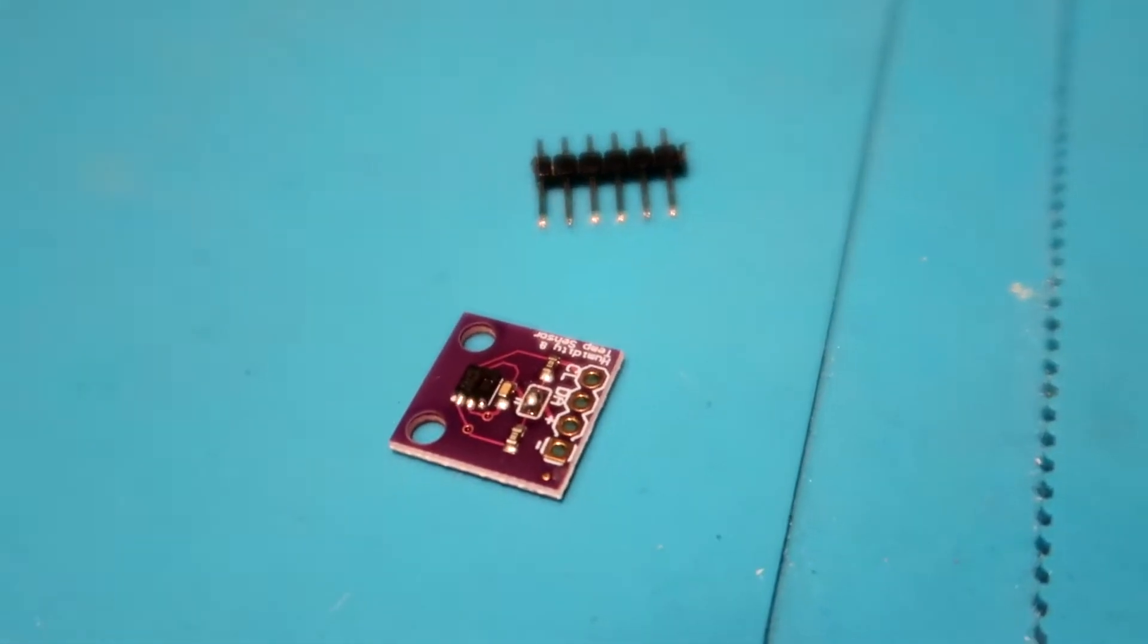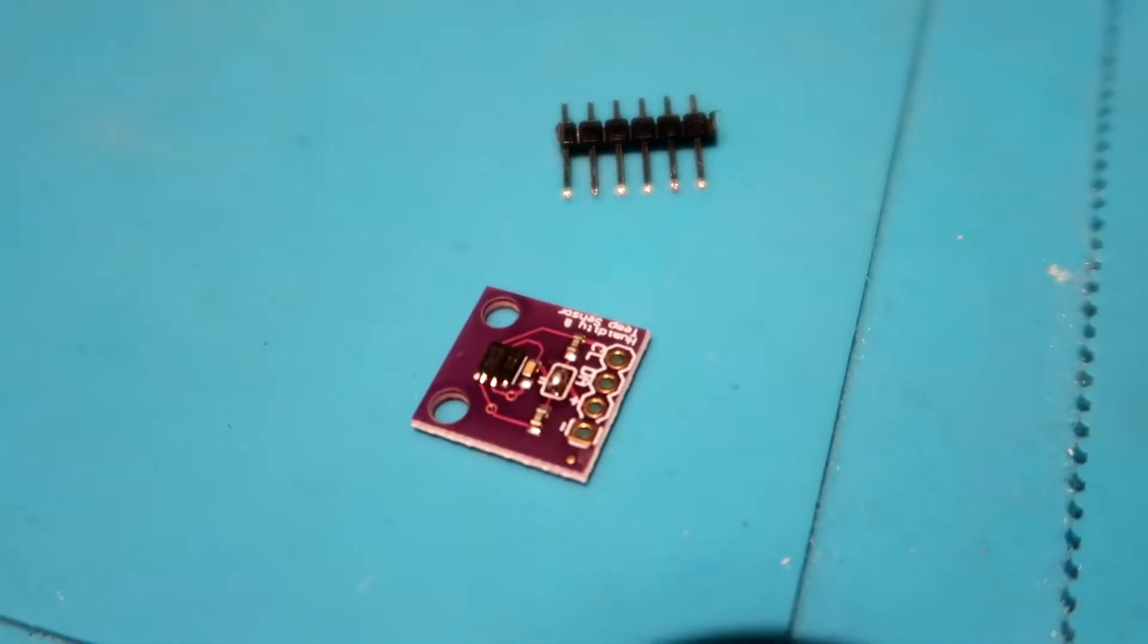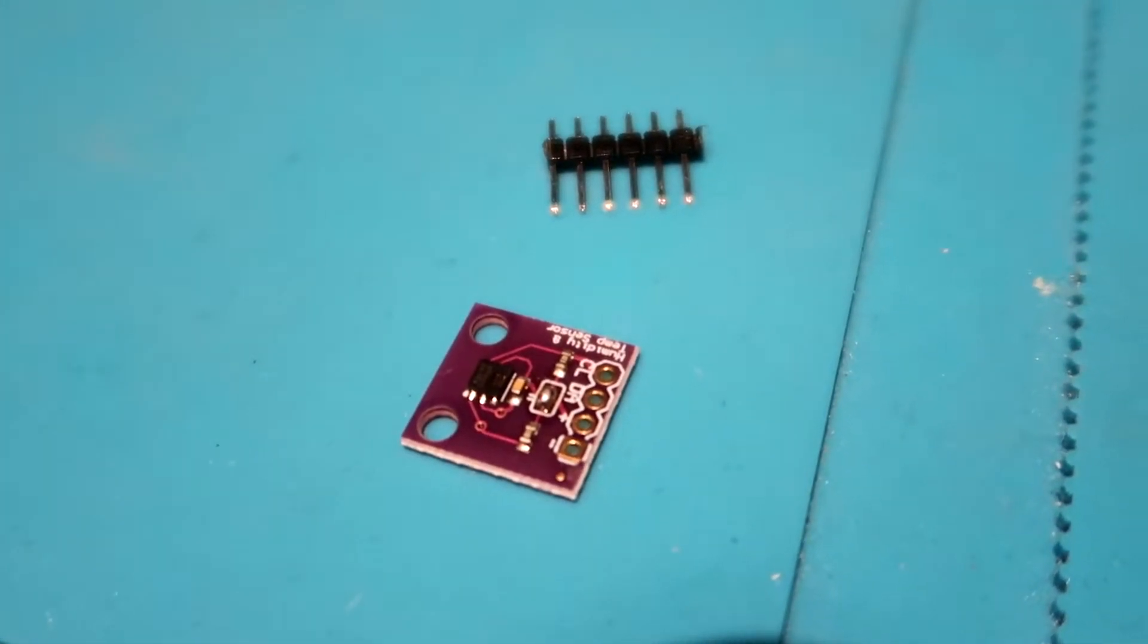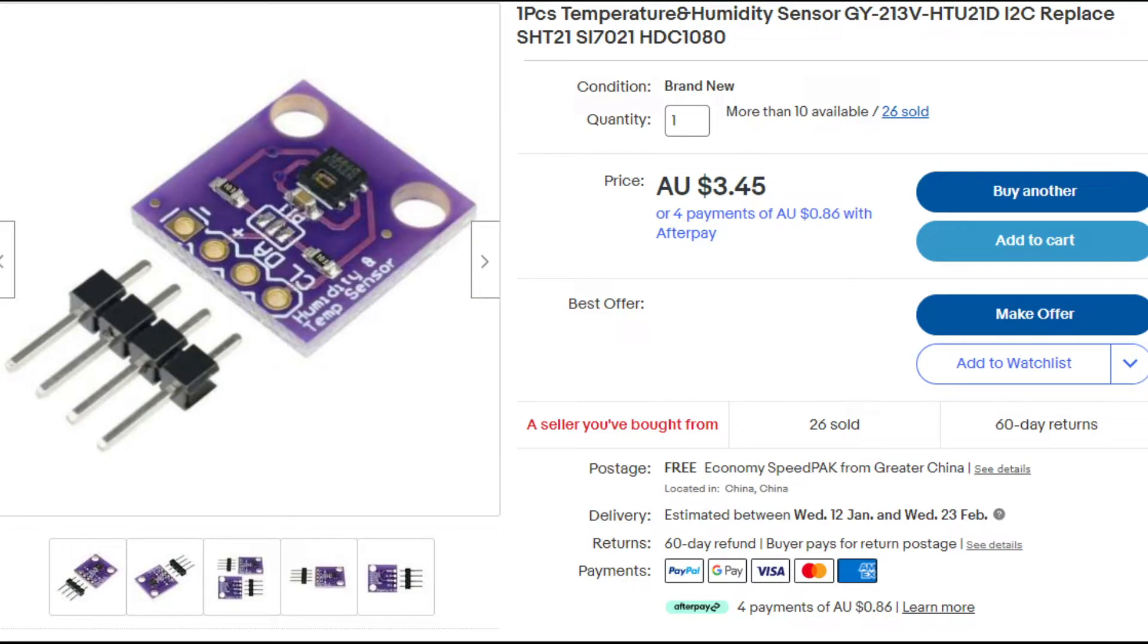Hey, what's up guys? Today we're going to go through this HTU-21D humidity temperature sensor, so let's get into it.